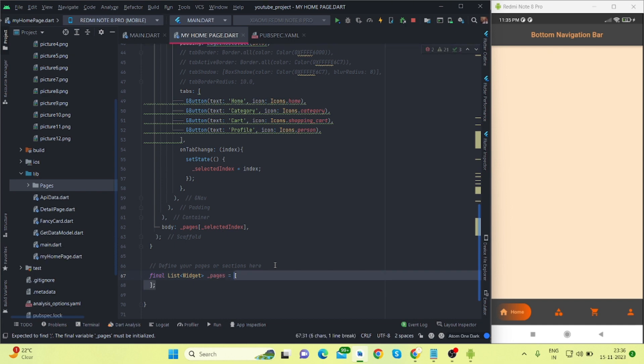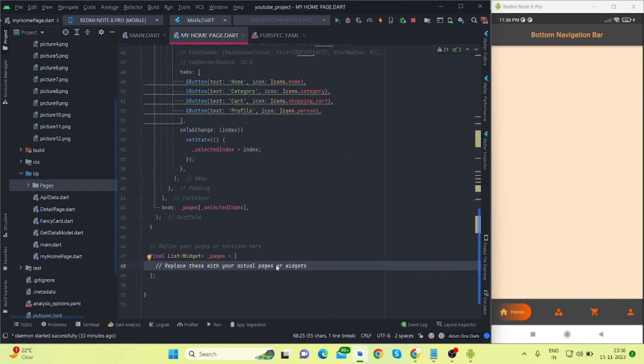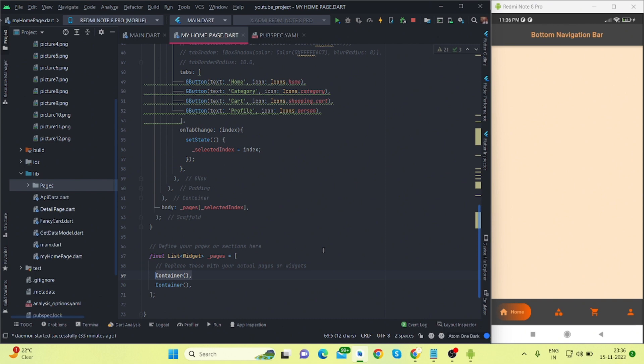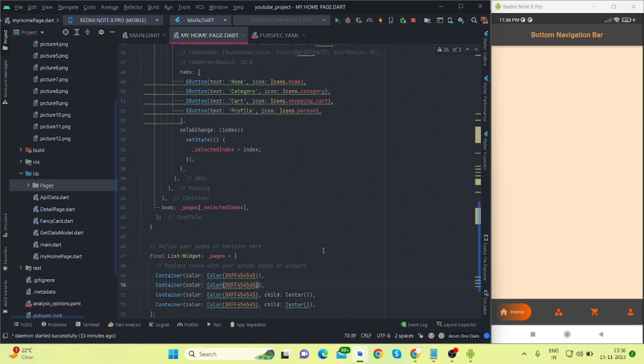And pages - inside this I'm adding my pages. You can replace it with yours. So I'm creating the UI like I'm taking four containers for these four tabs, and I'm adding color in both the container and center.